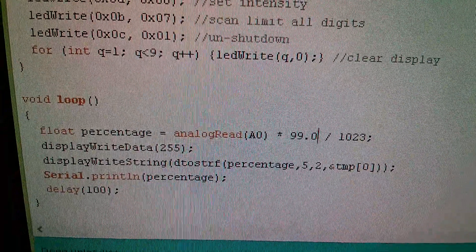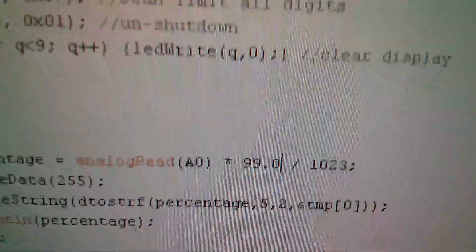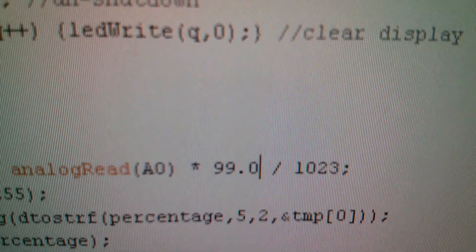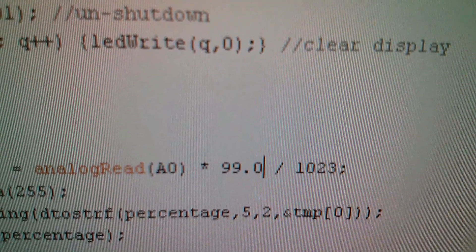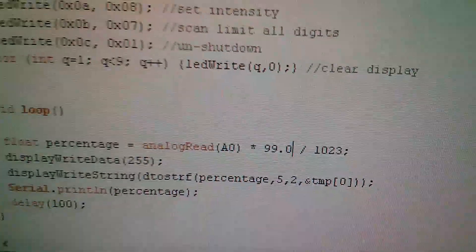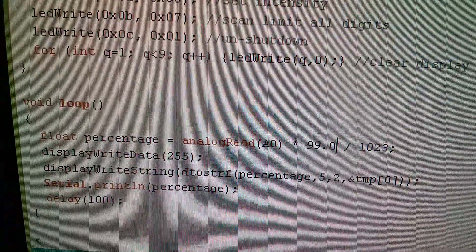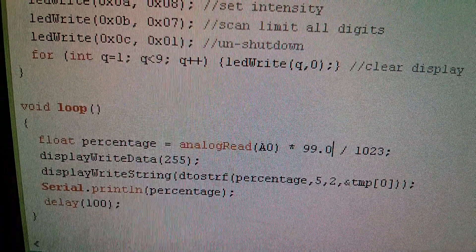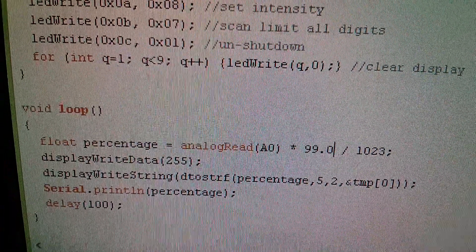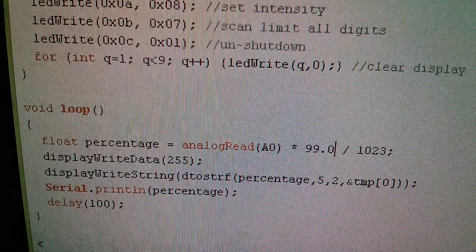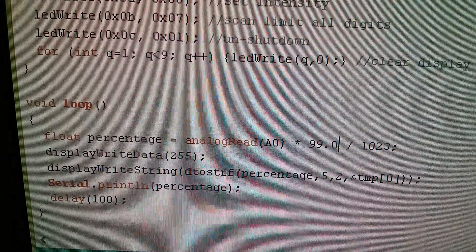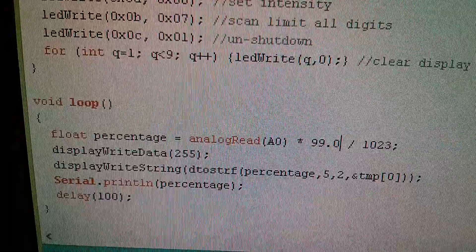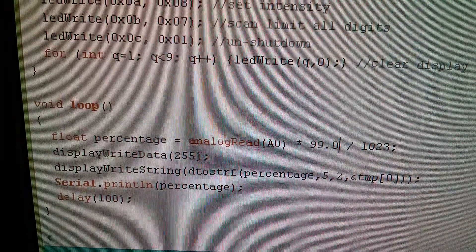So I've modified that first line with 99.0 and I don't need to bother to do the 1023 as 1023.0. Once the compiler sees that there's a floating point number in that calculation, it does the whole thing as a floating point. So I will compile that and send it to the Arduino.